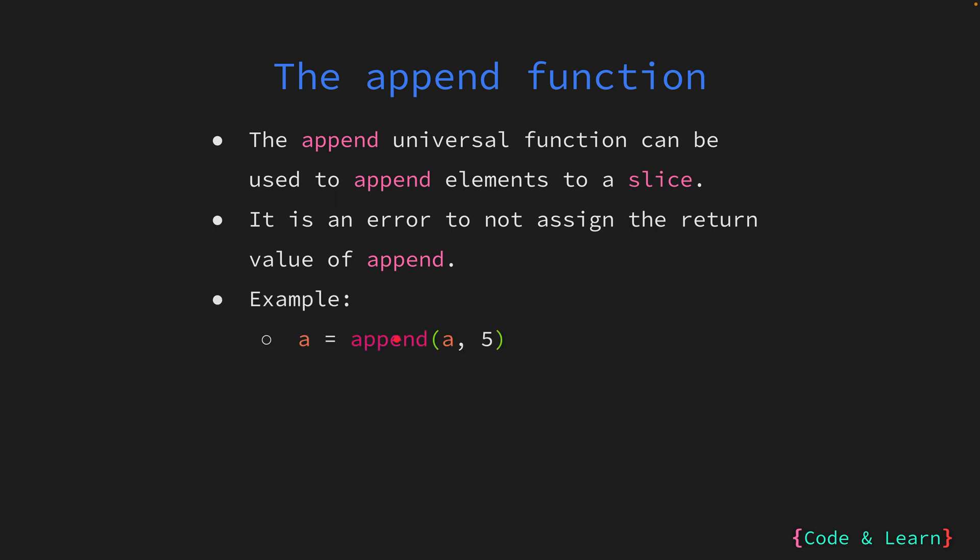As you can see from the example, the first argument to the append function is the slice itself that you're appending the value to. The next argument is the value that you want to append to the slice. As you can see from our next example, you can pass multiple values to append to a slice. So here we're appending 4, 2, 5, 6 in order to slice a. In the third example, we're using the spread operator to append values from a different slice to the current slice. So b can be a slice and we're appending all the values from b into a.